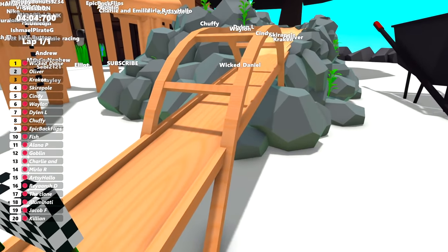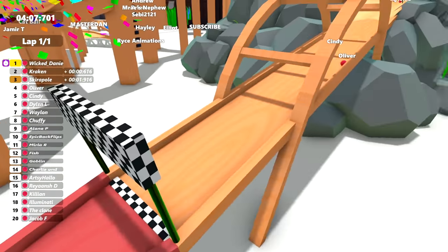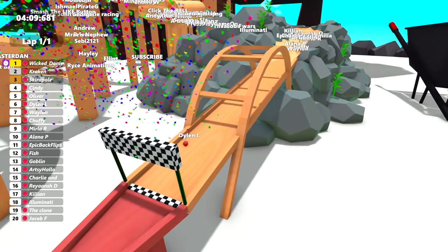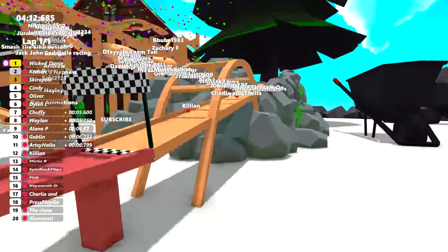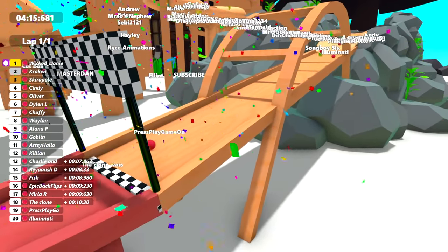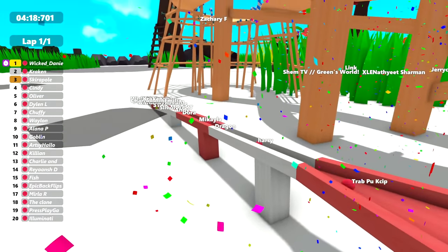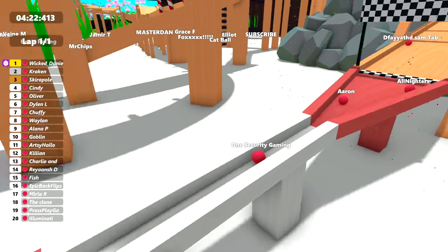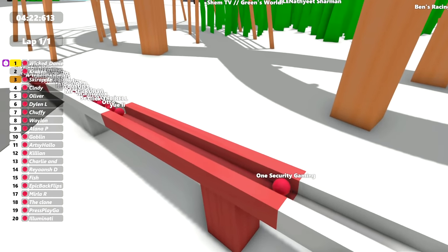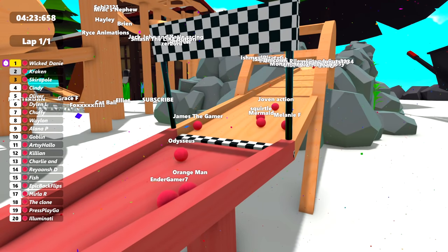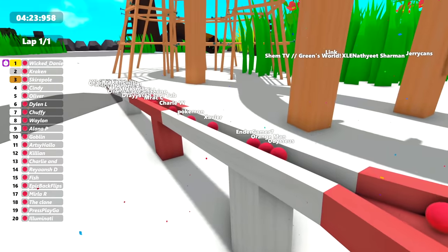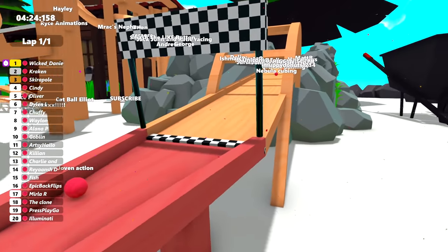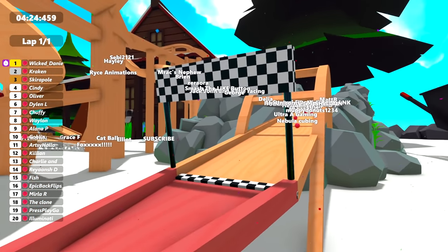But already we're off here. And I can see some people coming around to the finish line. Who do we have? Wicked Daniel going across and winning the race. Who's that in second? Kraken in second. Skirapol in third. Cindy fourth. Oliver fifth. Dylan sixth. Oh, wait a minute. Chuffy seventh. Weyland eighth. Alana P ninth. And Goblin in tenth. Here comes All Nighters and Aaron just behind one security gaming. And we'll leave it in slow motion for a second because then it's easier to kind of see where you all are, isn't it?